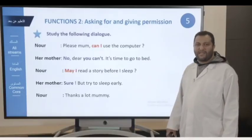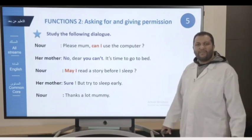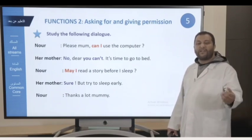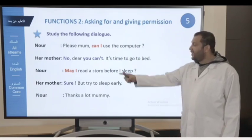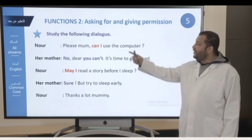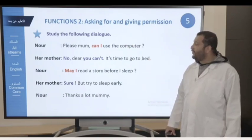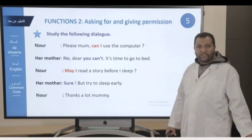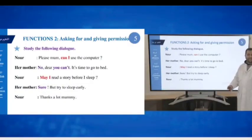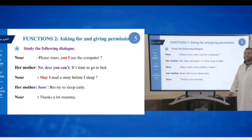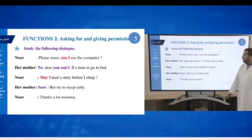As you see from this short dialogue, there are some expressions to ask for permission. Mainly we have can I and may I. In the first situation, the mother refused Noor's permission by using the expression No, you can't. Whereas, in the second situation, the mother accepted Noor's permission by saying Sure. Is it clear?